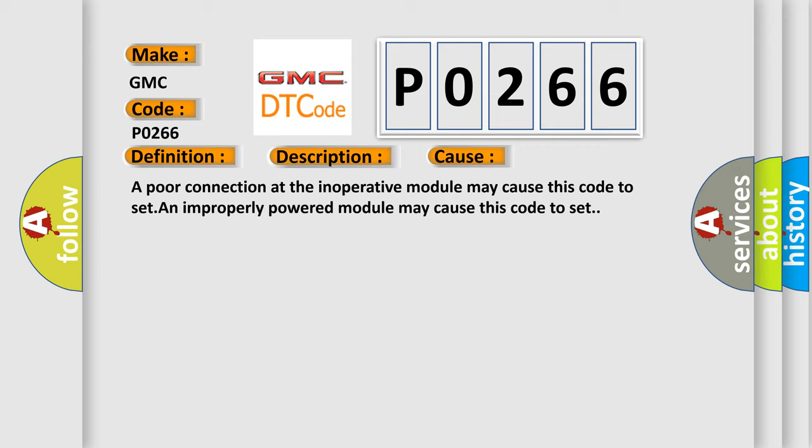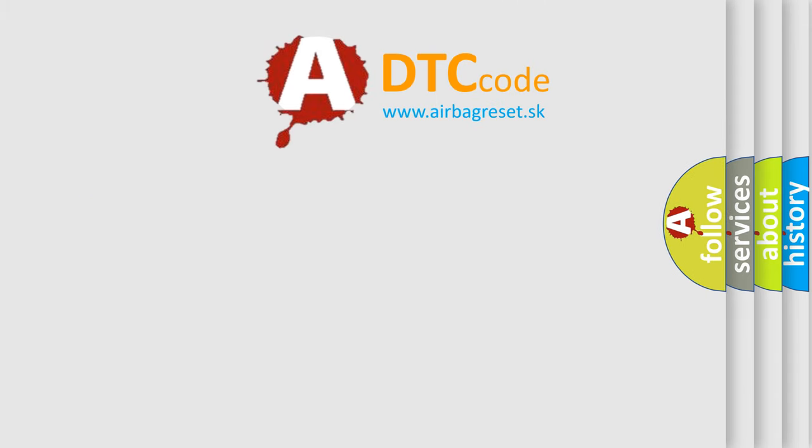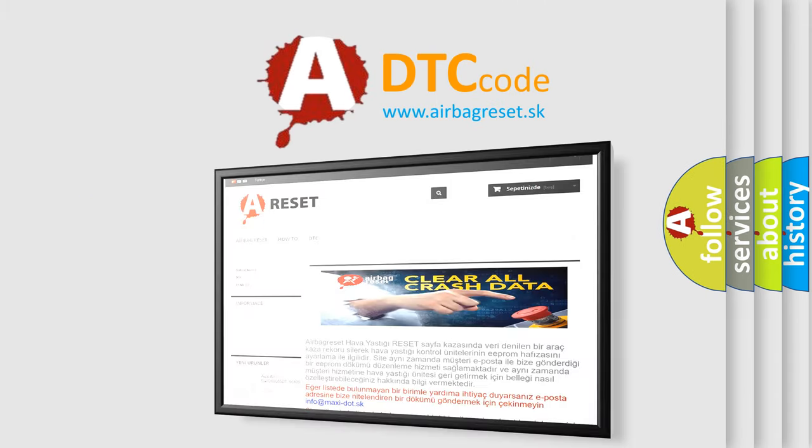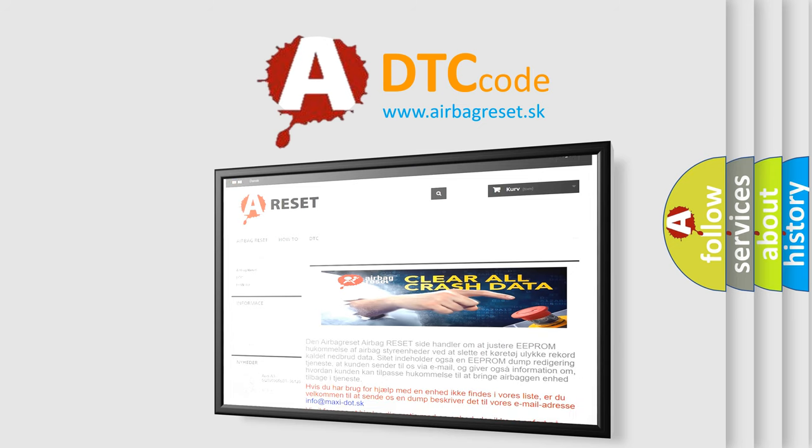The Airbag Reset website aims to provide information in 52 languages. Thank you for your attention and stay tuned for the next video.